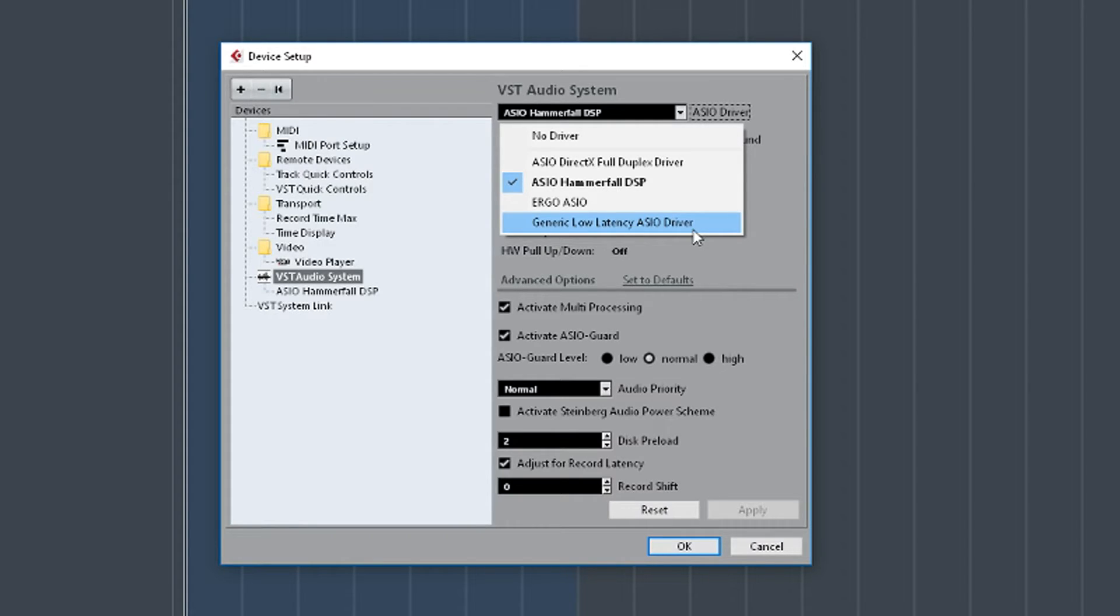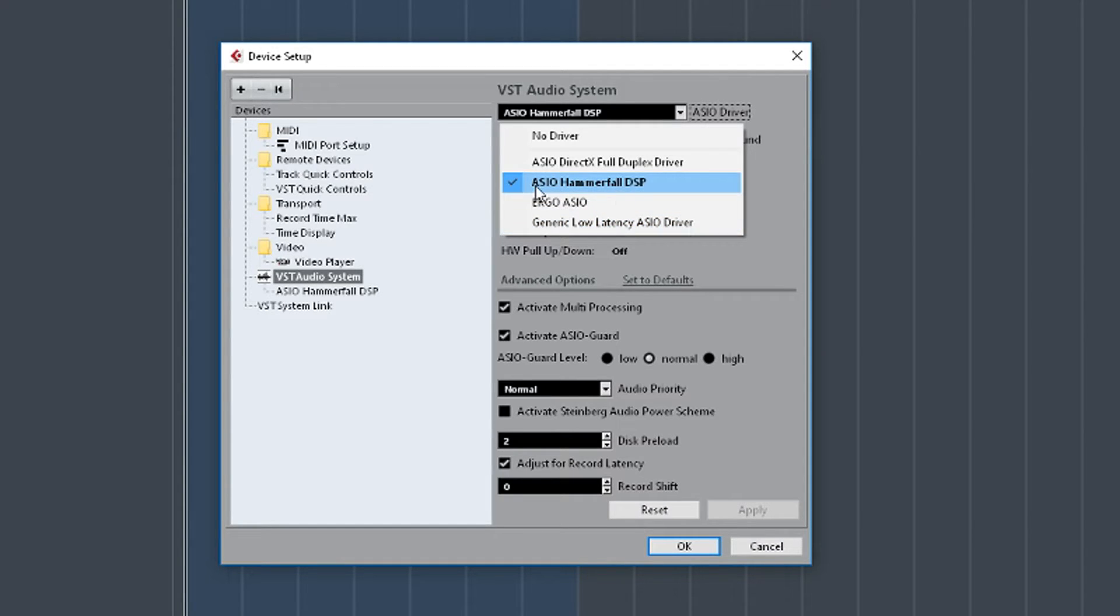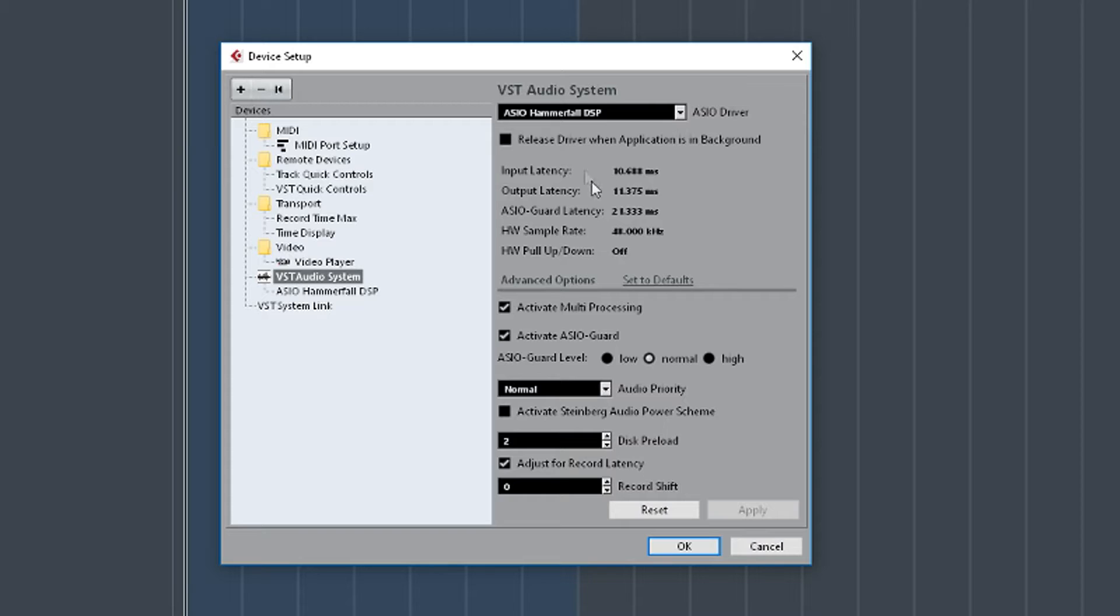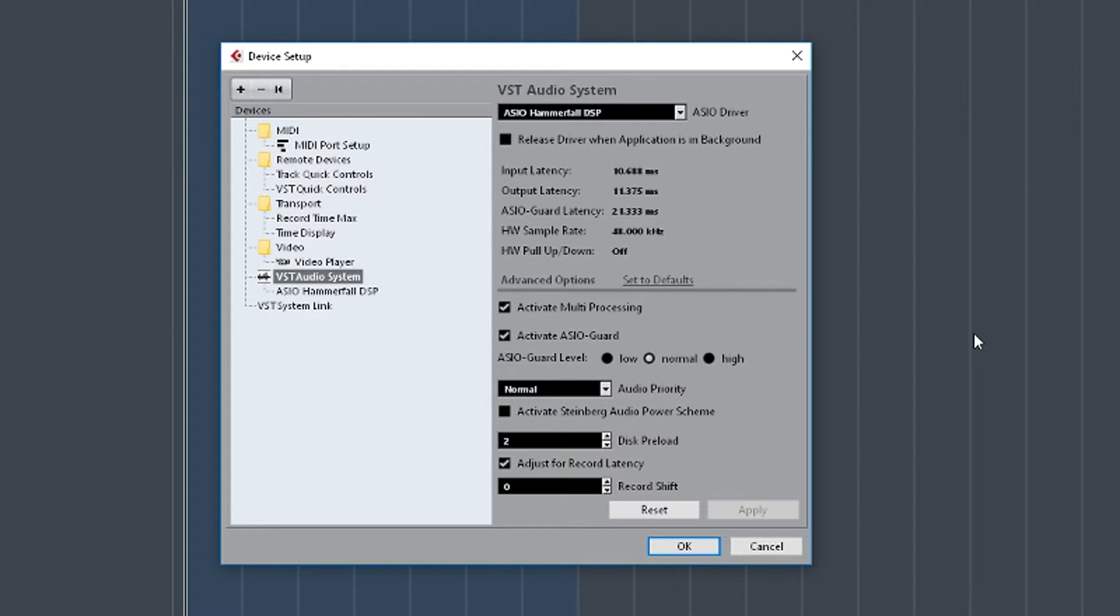You really want a standalone audio interface like the one I showed you earlier for any good results and low latency. So, as you can see, I've got mine set on the Hammer 4 and I'm going to leave it on there. Is there anything to talk about on this page? Not really. I mean, these settings, I would leave them as they are and not worry about them unless you come into problems later on as you start using your system. So, just leave them as they're set.